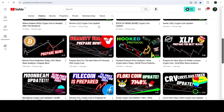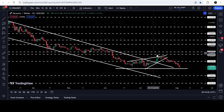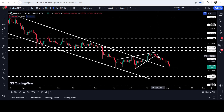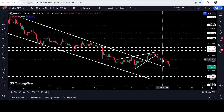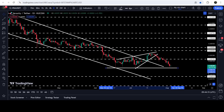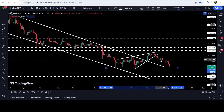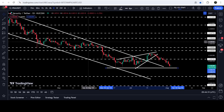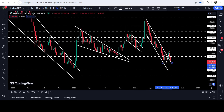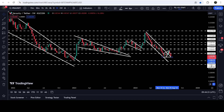Now if we take a look at the live daily time frame chart, you can see that after the breakdown from this pattern the price has almost reached the target for this breakdown, which was here at the bottom of the wedge, approximately at 0.0027. In today's video we will analyze this move.